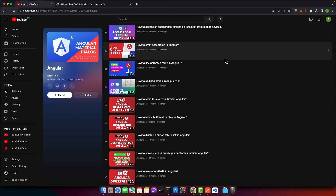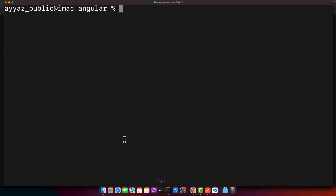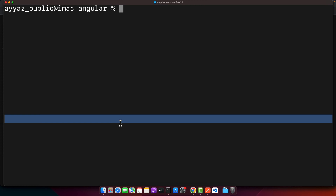Welcome back to iostech. In this short video I'm going to quickly show you how you can check the Angular CLI version on your computer very easily. First, you need to make sure that you have the Angular CLI installed. If it is not installed, you have to install it first.